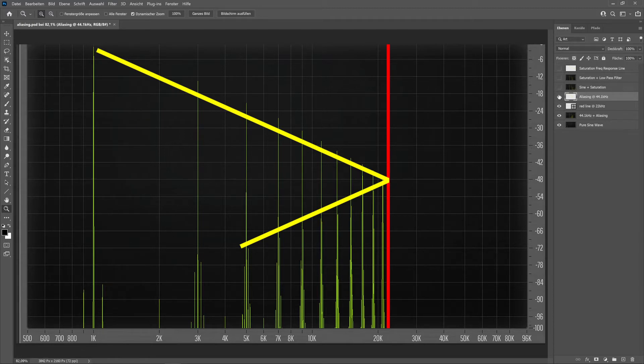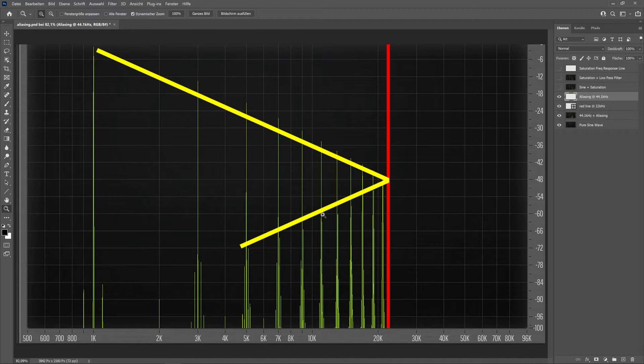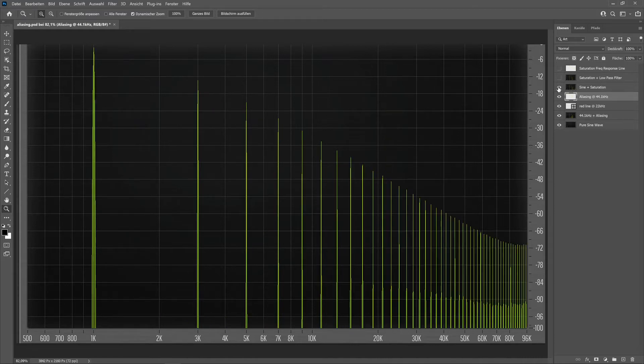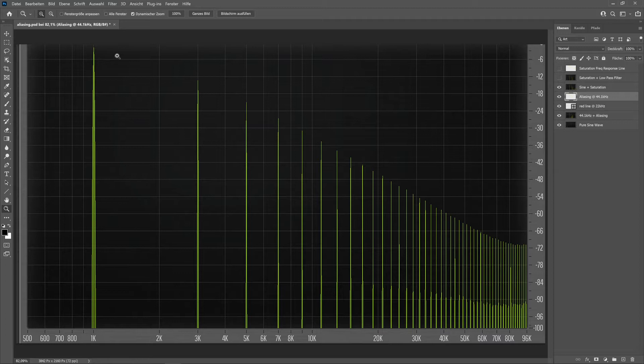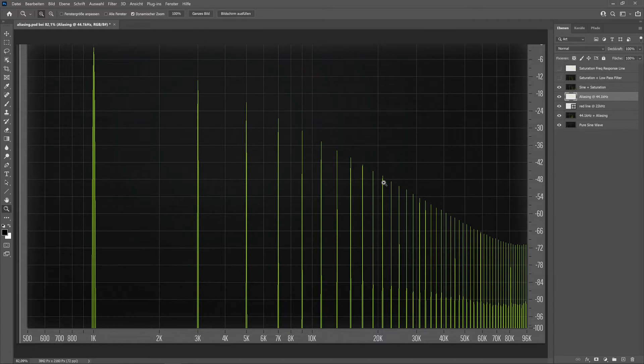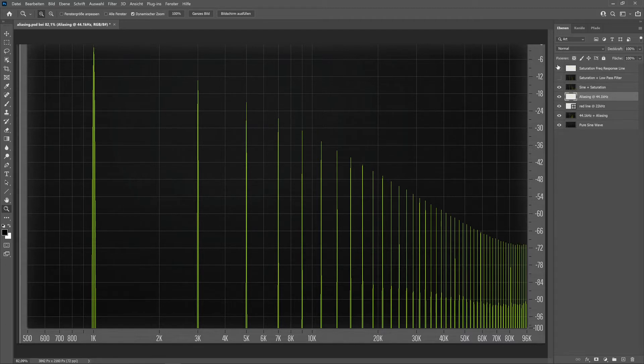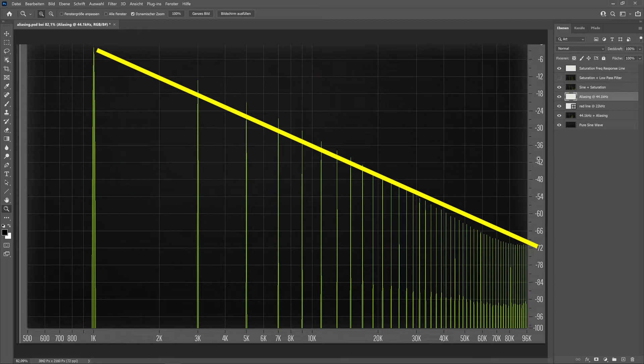Anyway, that's what happens if we have 44.1 kilohertz sample rate and we add saturation and get to the limit of 22 kilohertz—we get this foldback called aliasing. Now let's run the same project again at 192 kilohertz, so the maximum frequency we can produce is 96 kilohertz. You can already see that the saturation I added goes way beyond the audible frequency range of 20 kilohertz or 22 kilohertz. No big problem there—the saturation goes way beyond.